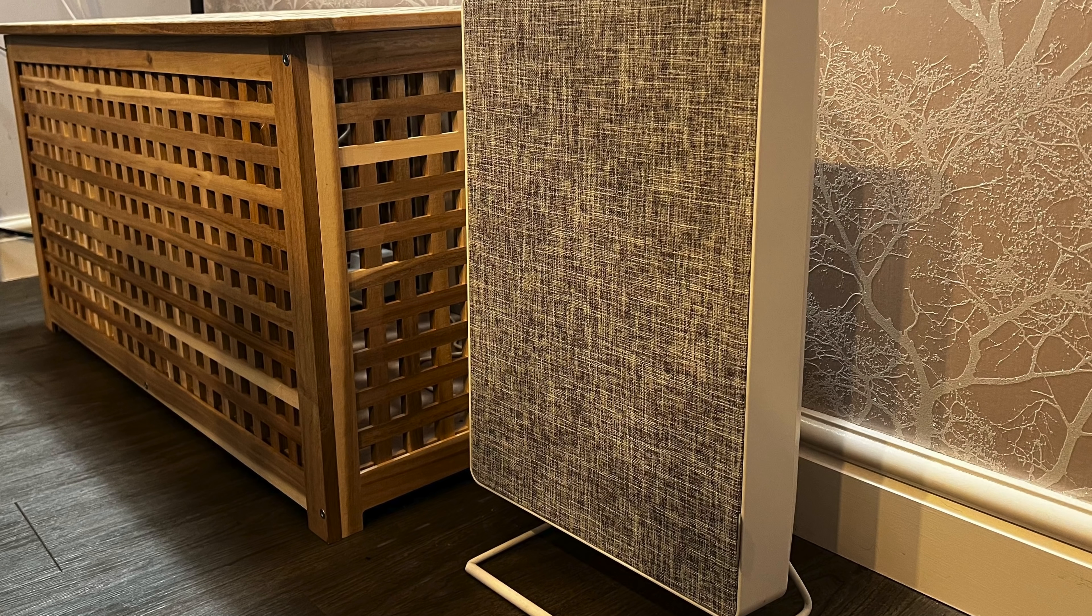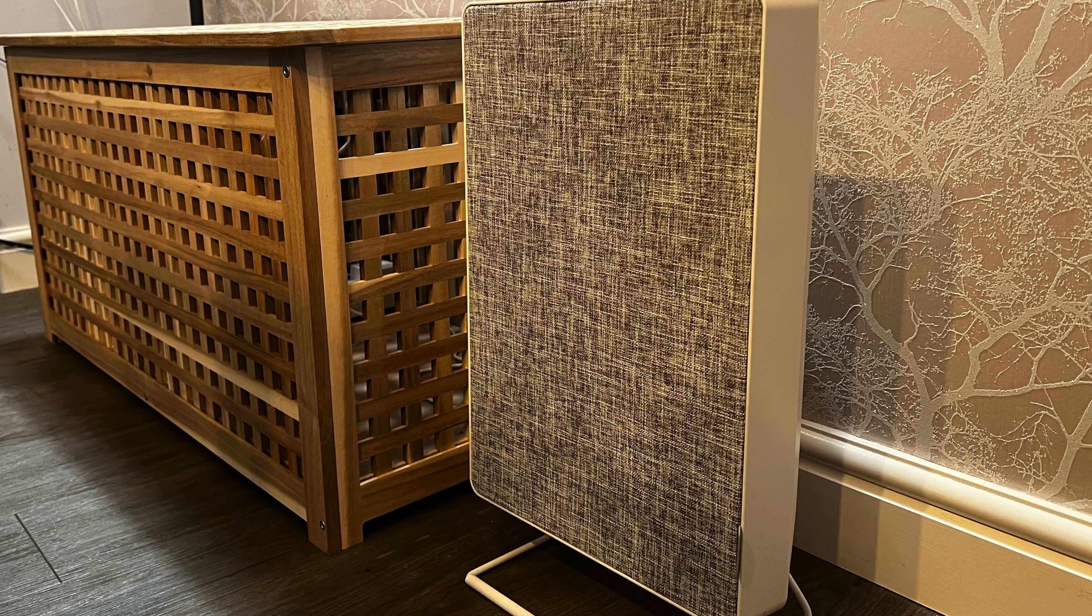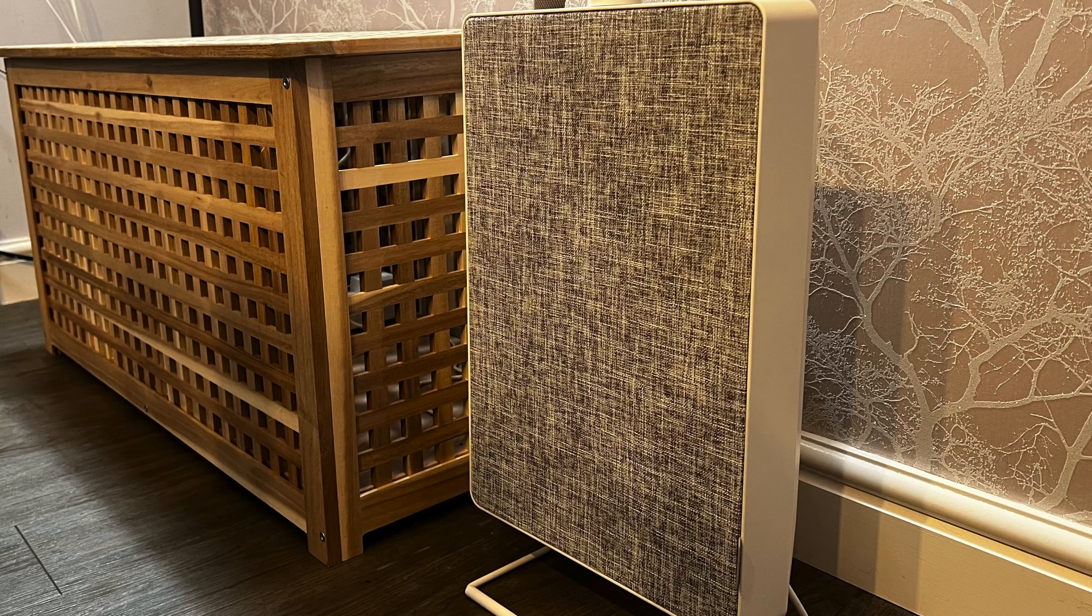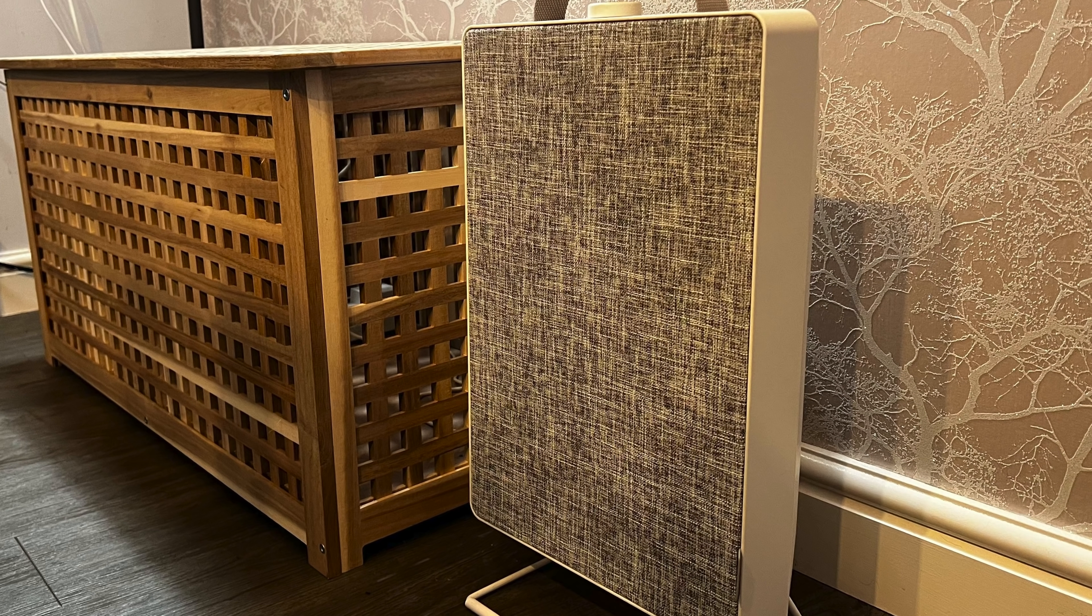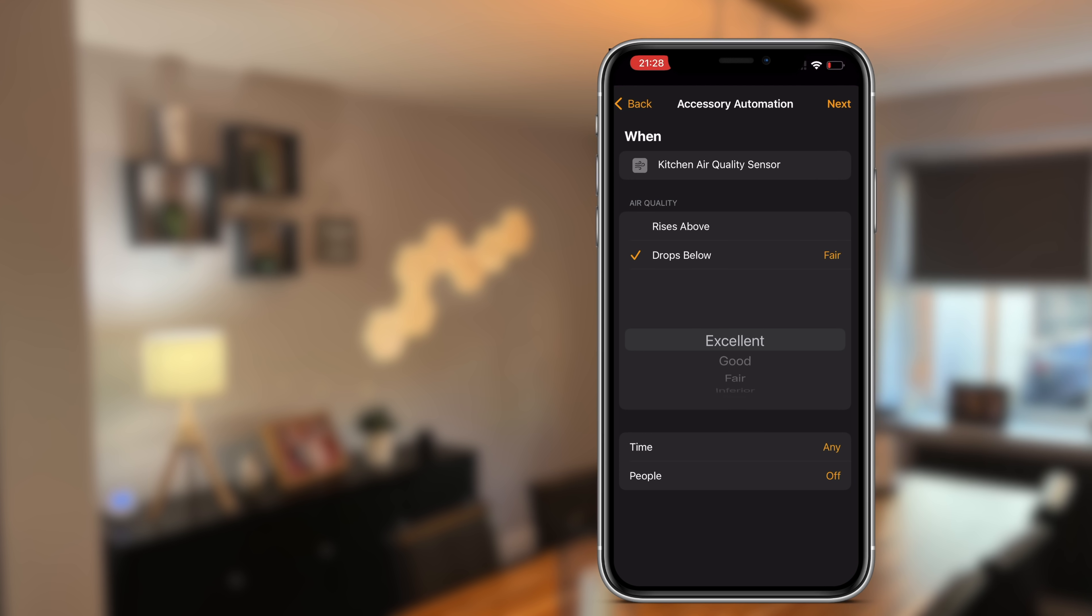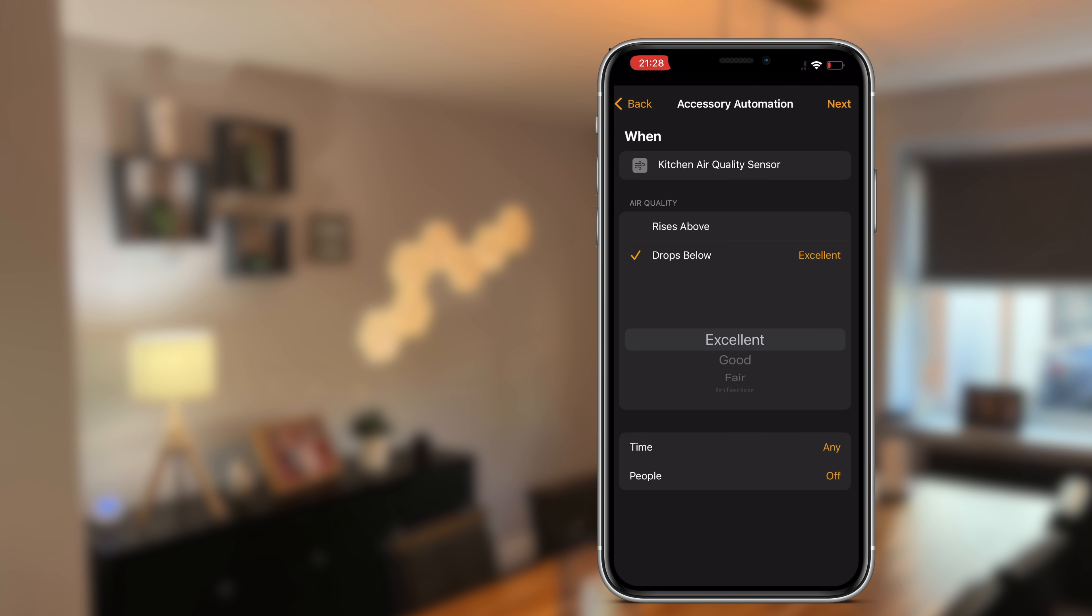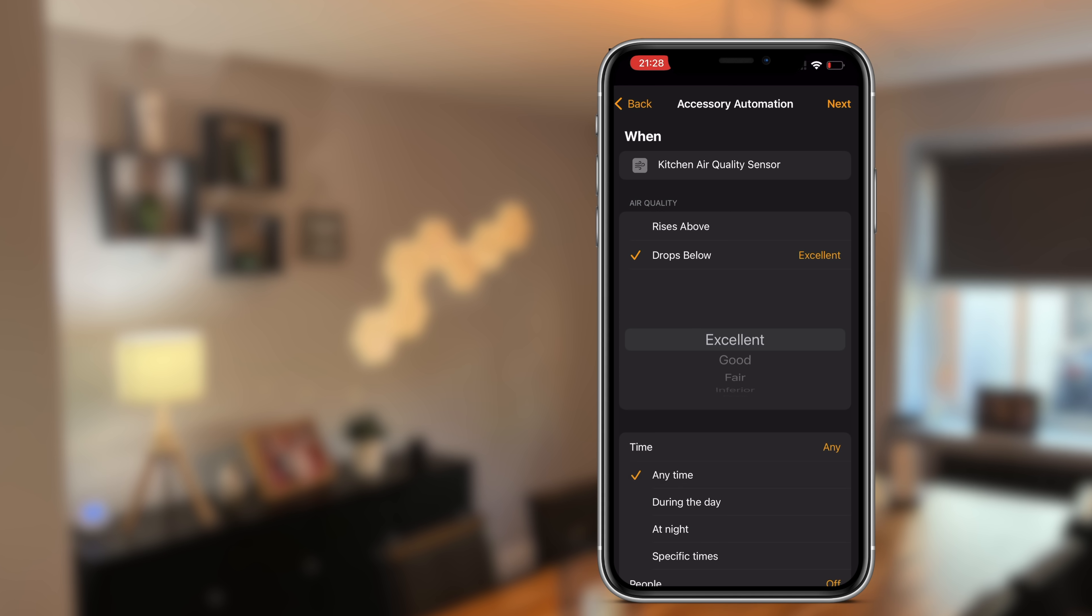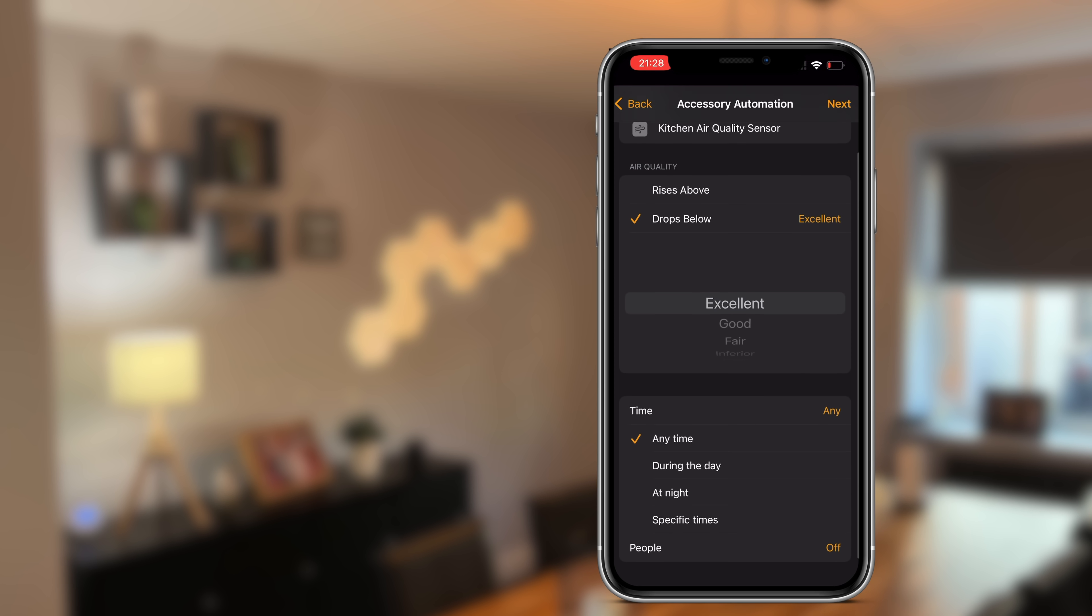Now this will keep going and stay on until, well until you turn it off manually. However, you can use the same automation in reverse to turn off the air purifier. So as you remember when I chose fair, you can choose excellent and soon as the air quality levels get to excellent, then it will turn off the air purifier.